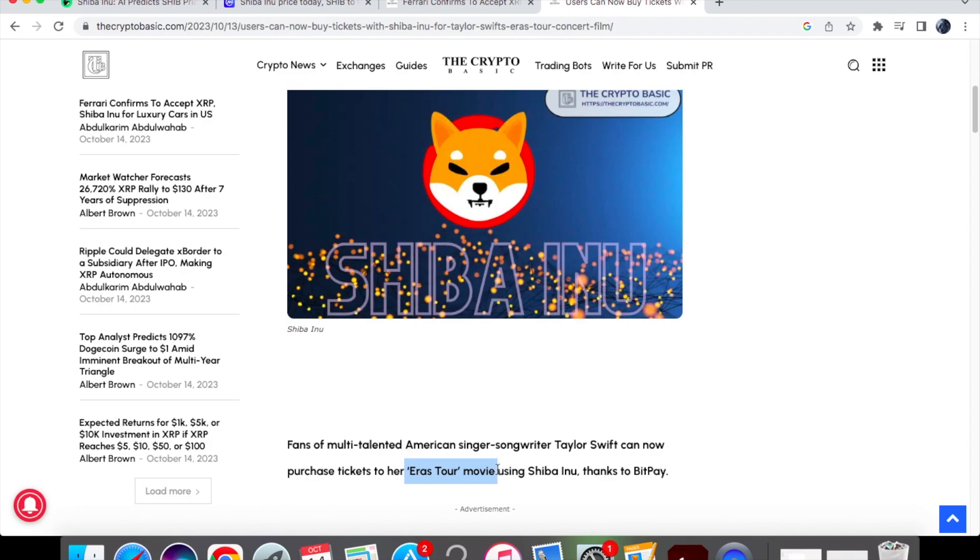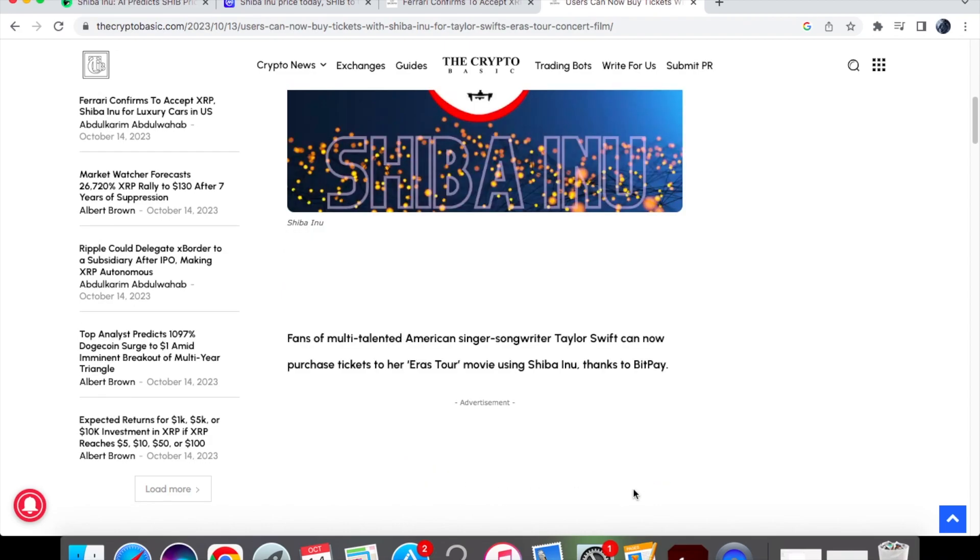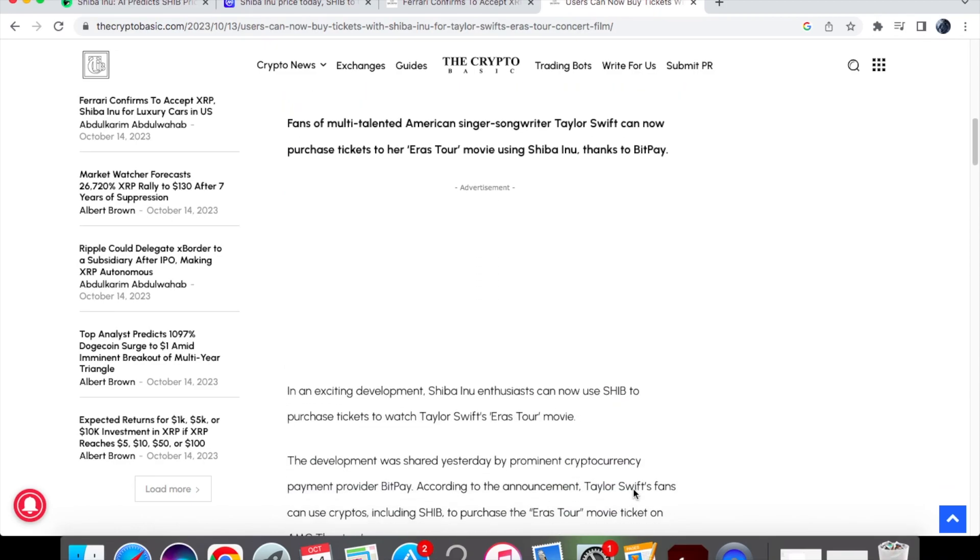So they can now actually purchase her tickets to her era's tour movie which is also a very big tour using Shiba Inu thanks to BitPay. So shout out to BitPay for getting this done and achieved.